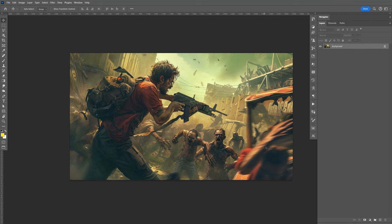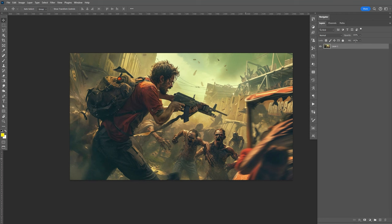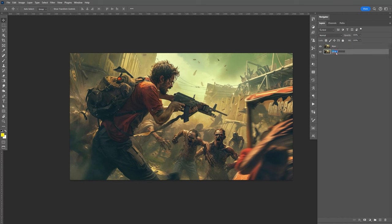So the first thing we want to do is crop out his image — the zombie's image. I'm going to go ahead and make a copy: Ctrl J. I'm going to go ahead and delete this, then make another copy, Ctrl J. Name that 'main' for his main image, and name this 'master' for the master copy, just in case we need to come back to it.